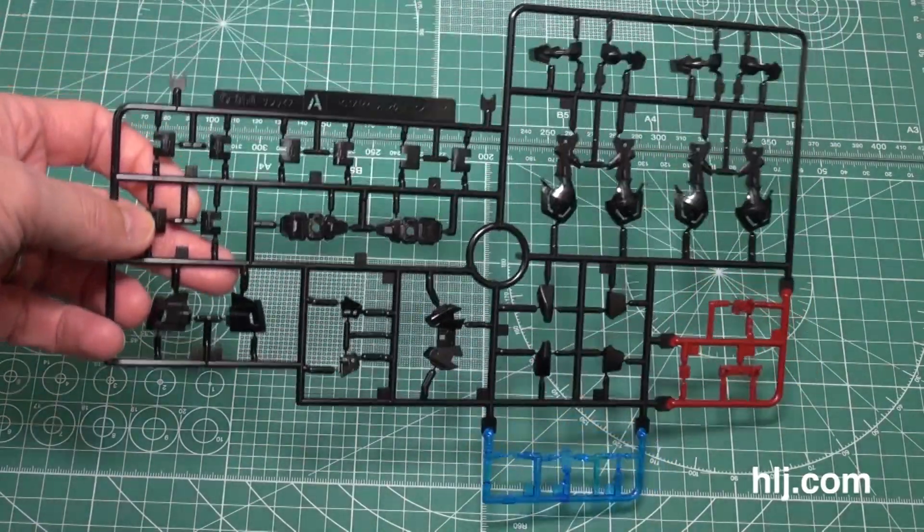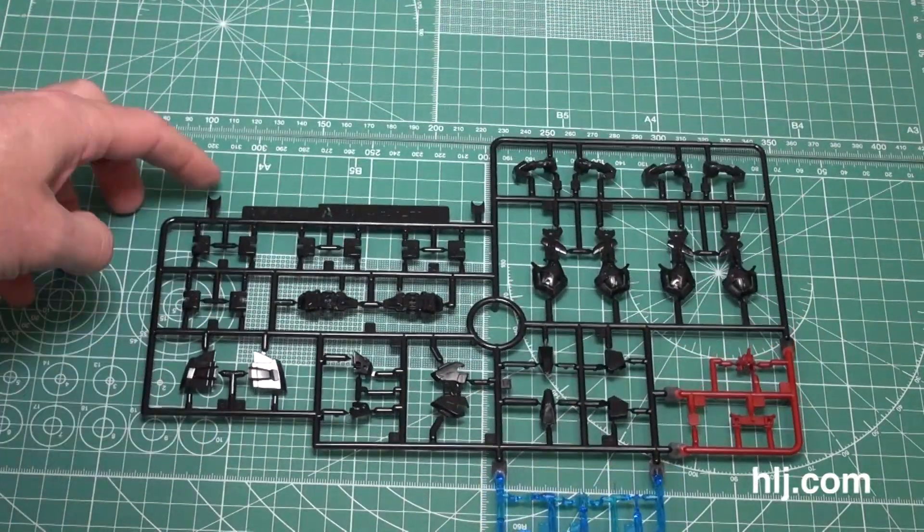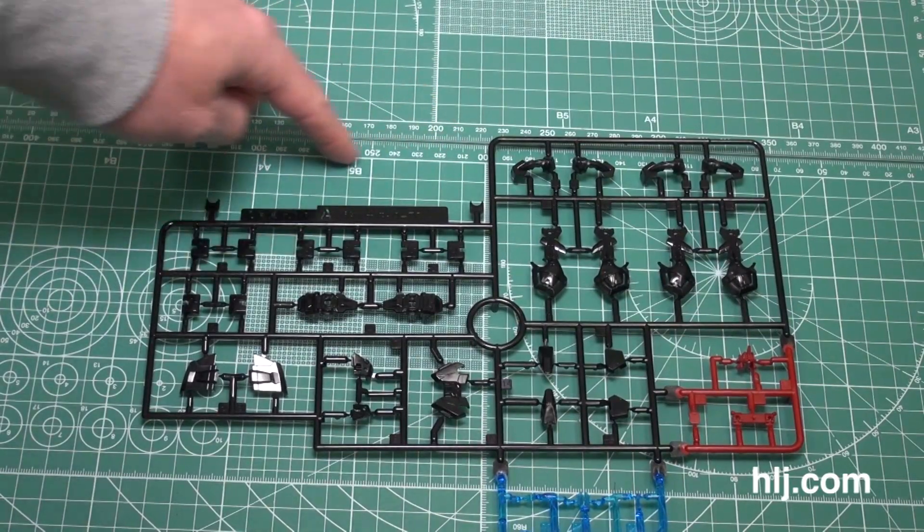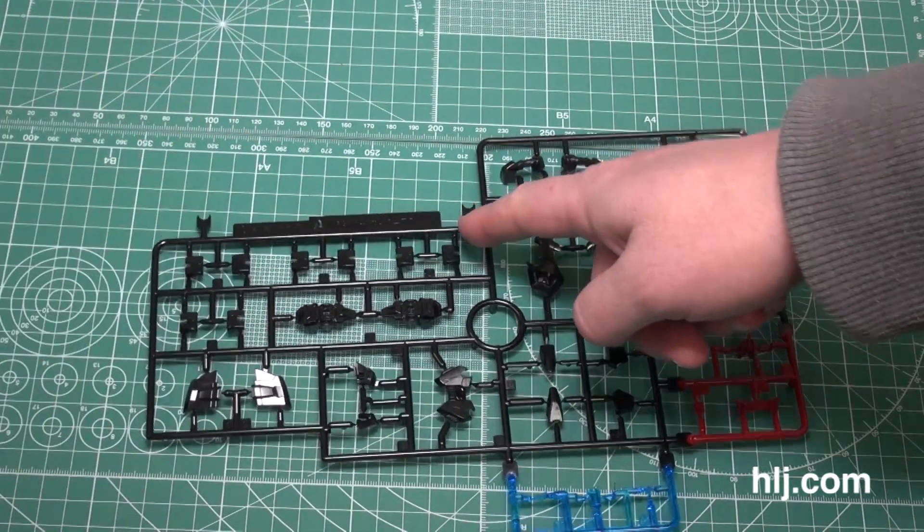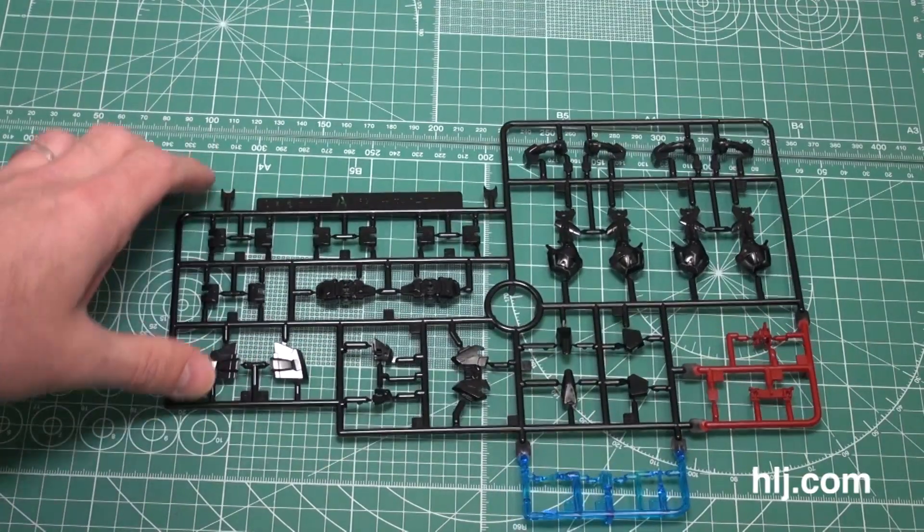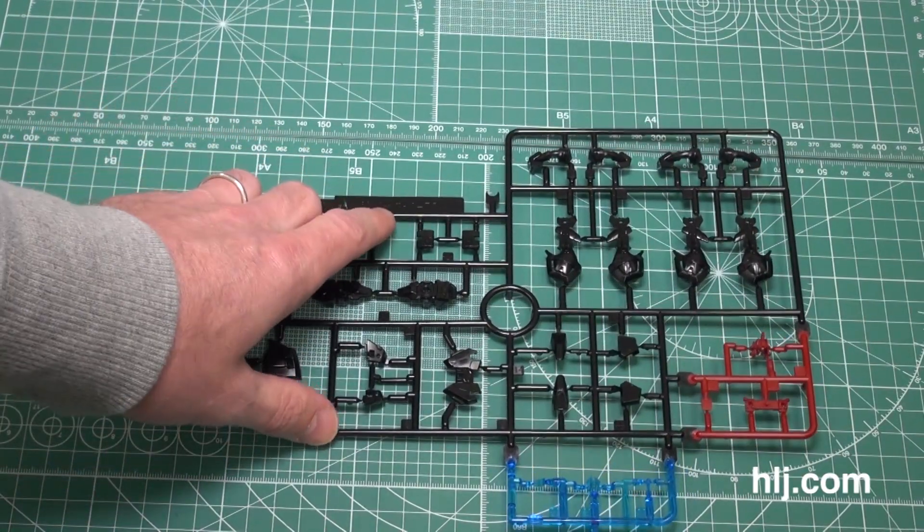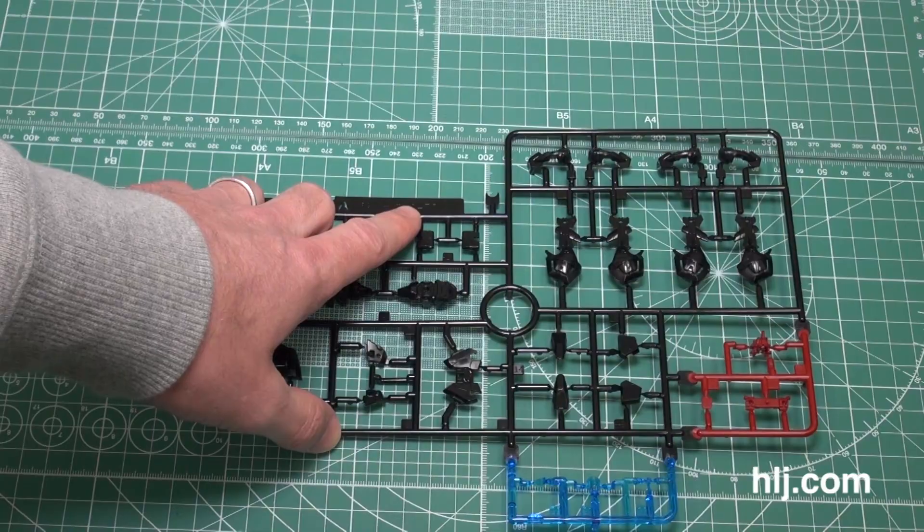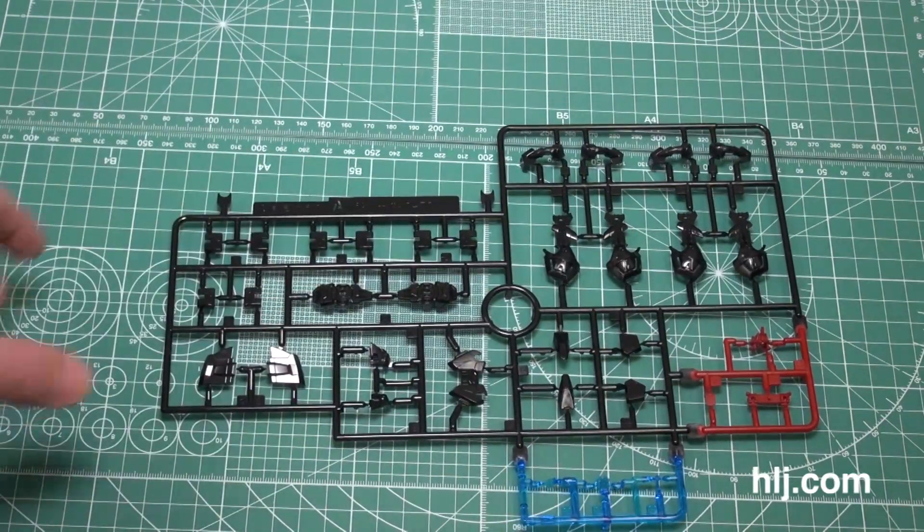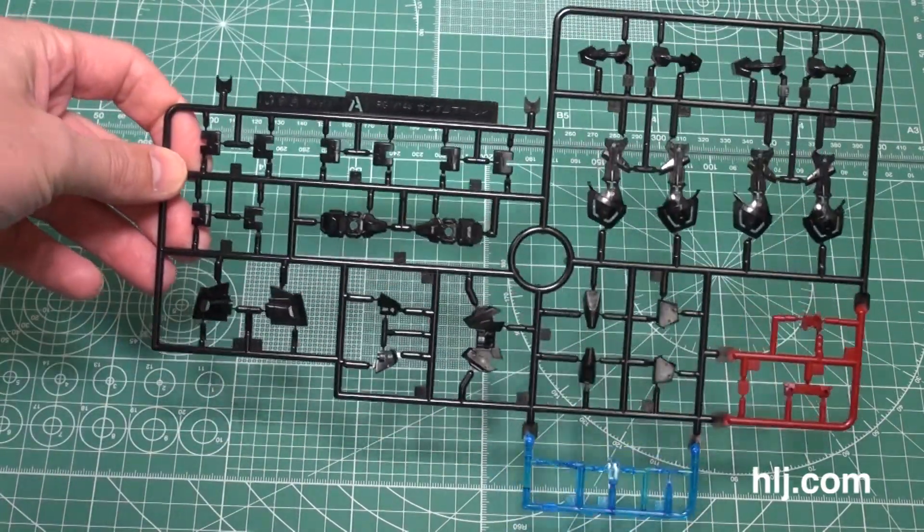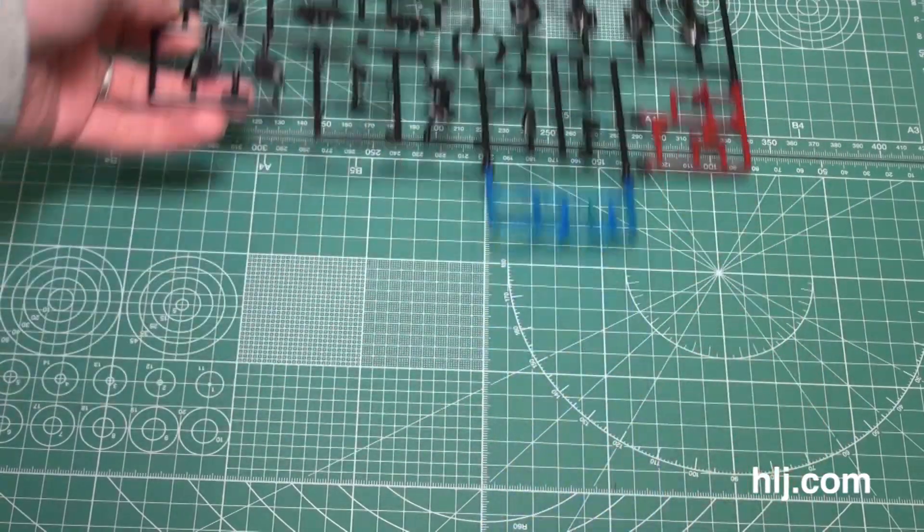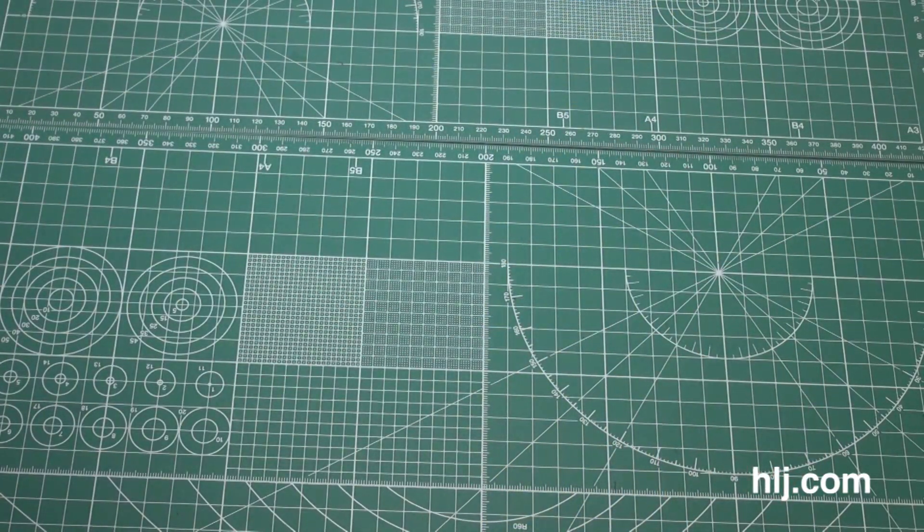This runner is the A runner and you can see that there's something that was there that's not there anymore. It's kind of funny they left the tabs on. Usually they kind of get those out of there, but this just says Gundam Astray and it has been used for all the color variations of the Astray Gundam that they've put out in the Real Grade line. But below that was a brand new runner.